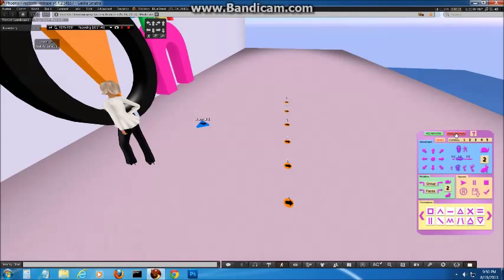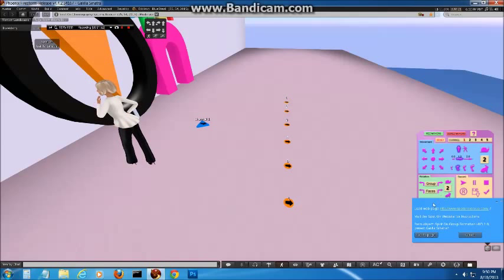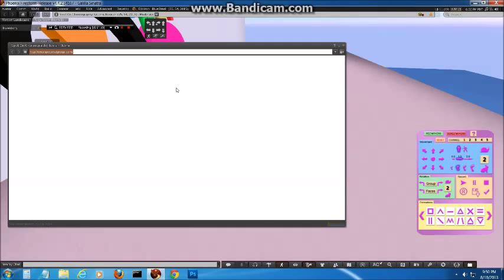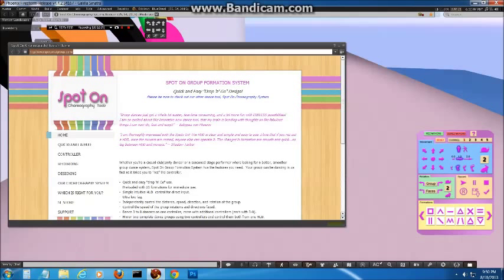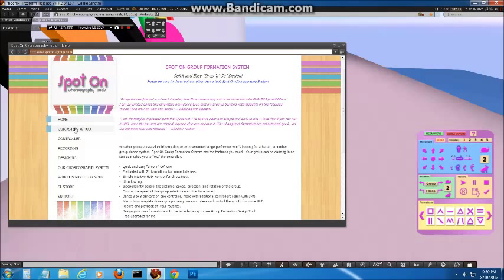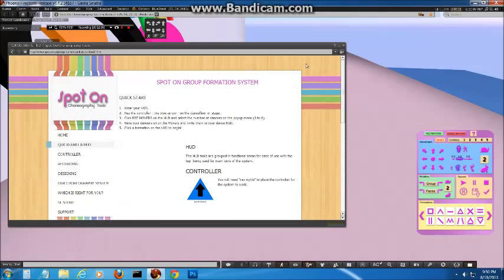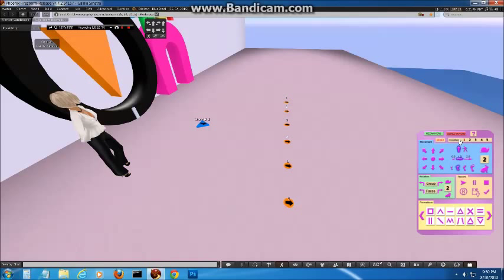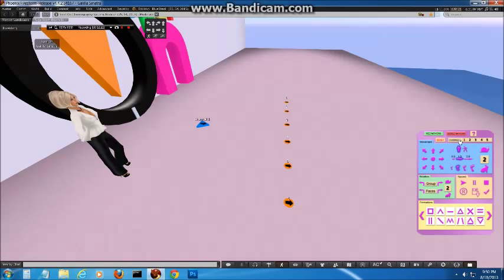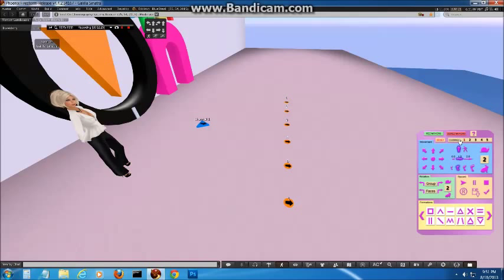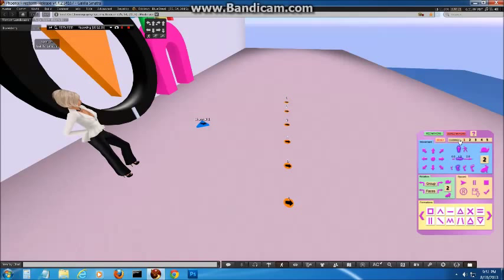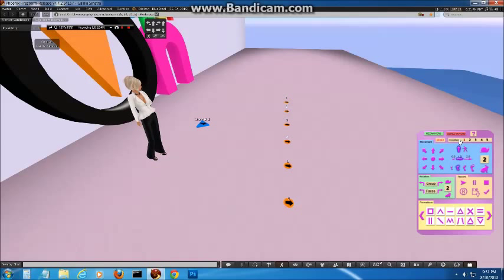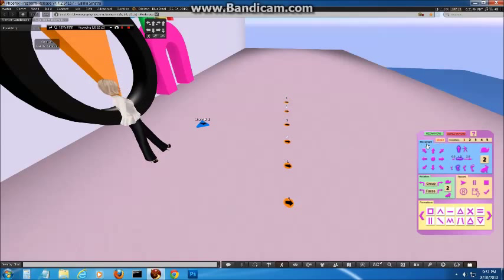One thing before we go on, on the HUD here, this question mark here, if you just click on that, it will open a dialog box with a link to our website. So you can just click that and there's help and information right there. Also the channel buttons, I'm going to go into that in a later video as well. Generally, just stay on channel 1 and you'll be fine. The only thing that that is really used for is if you have two controllers out and you want those movers to move different paths, different routes.